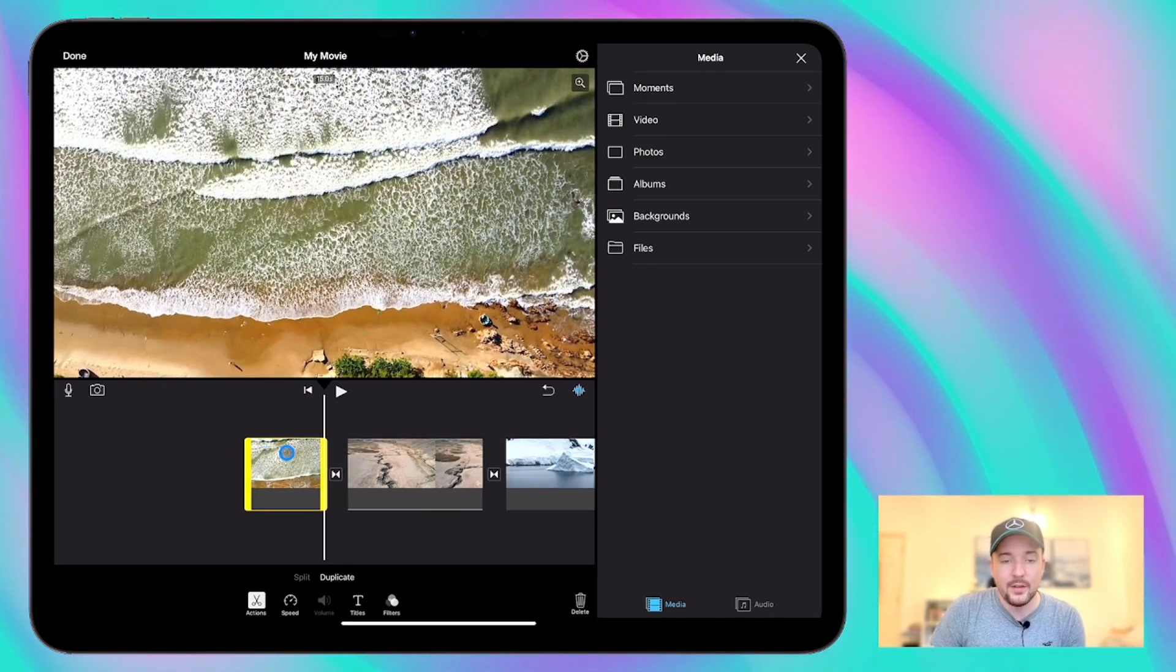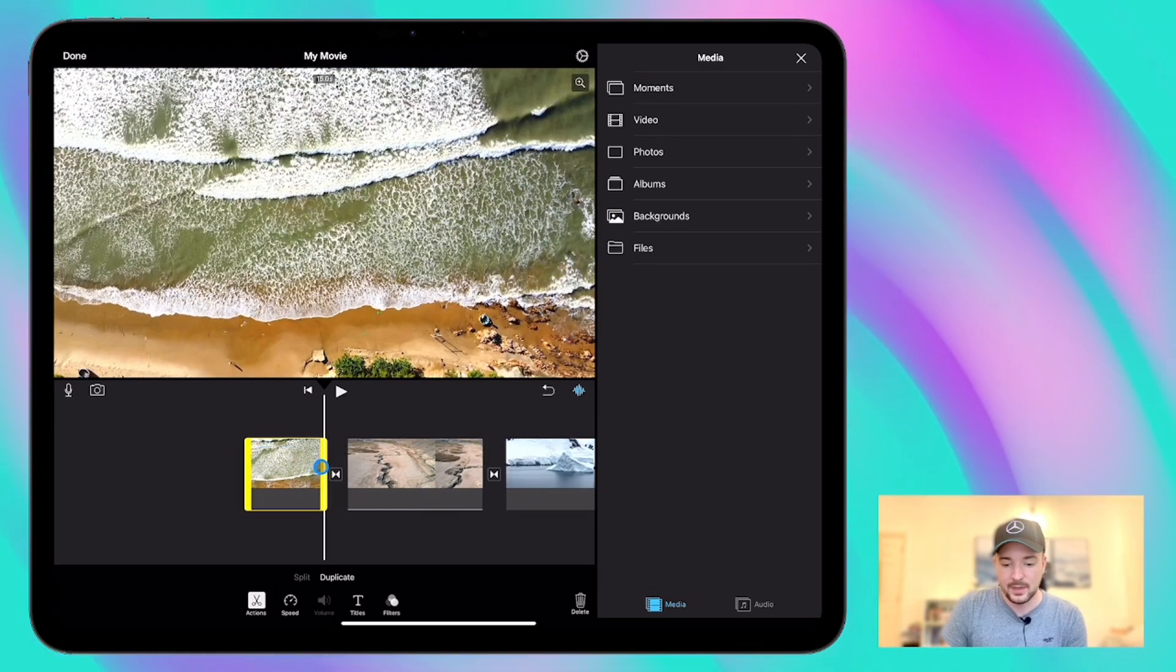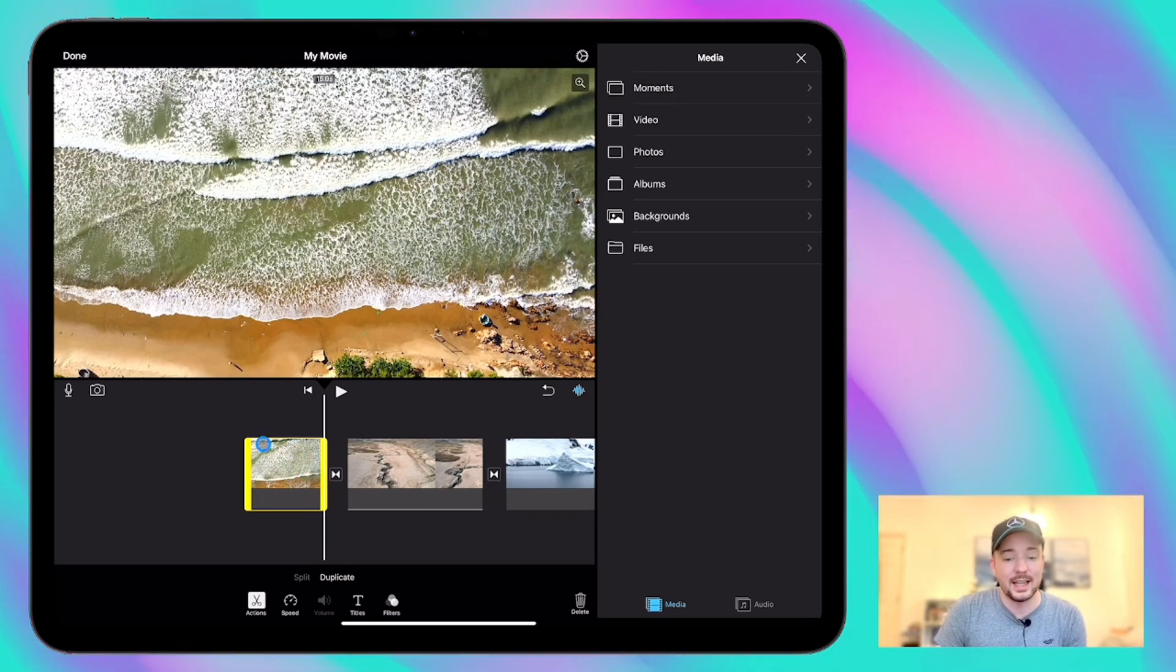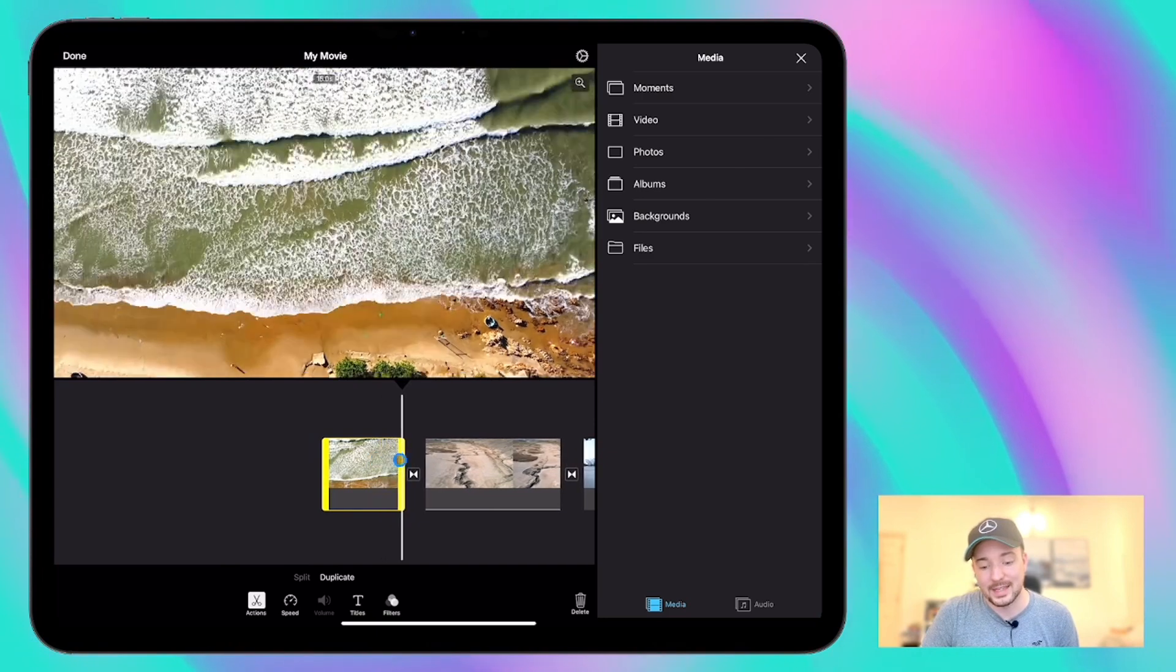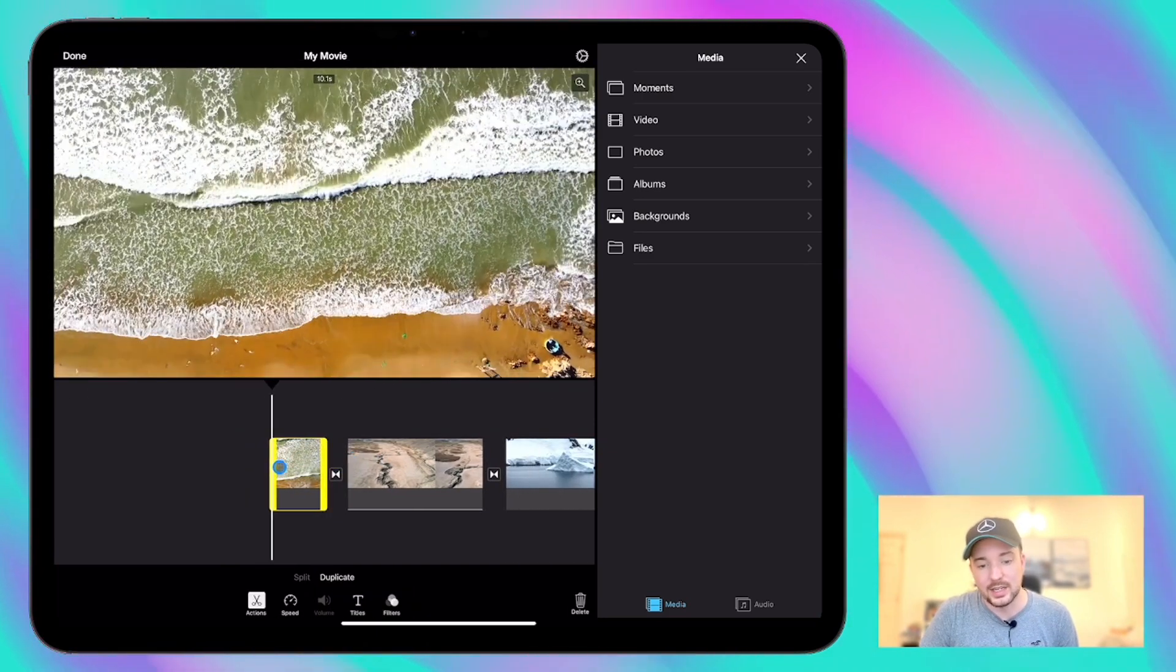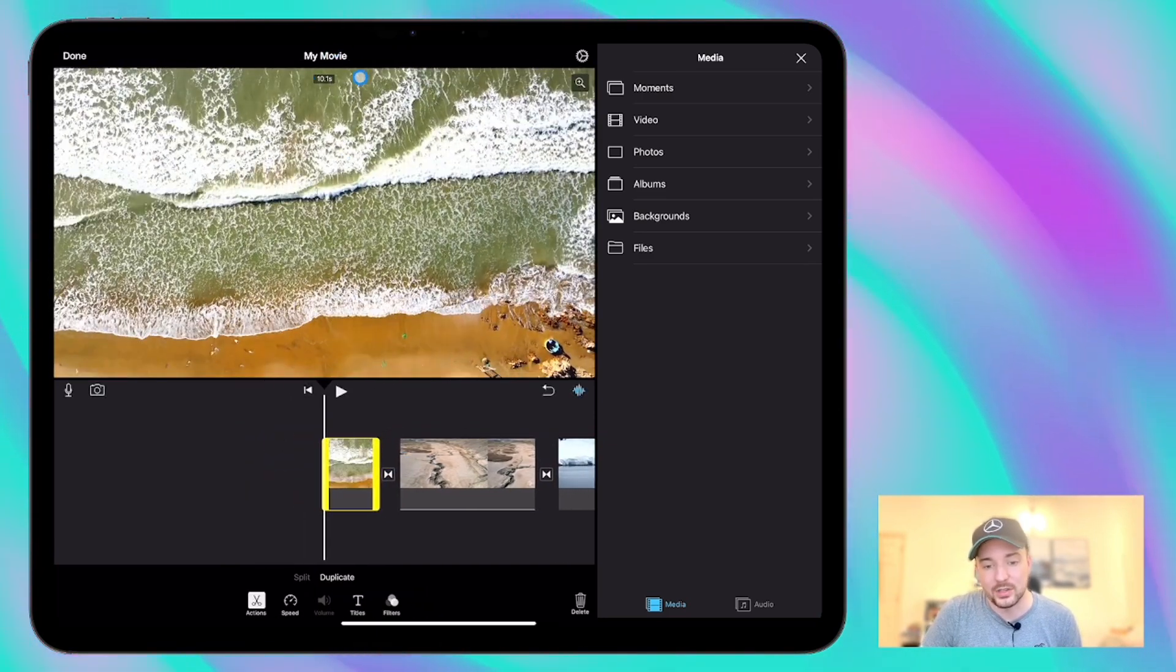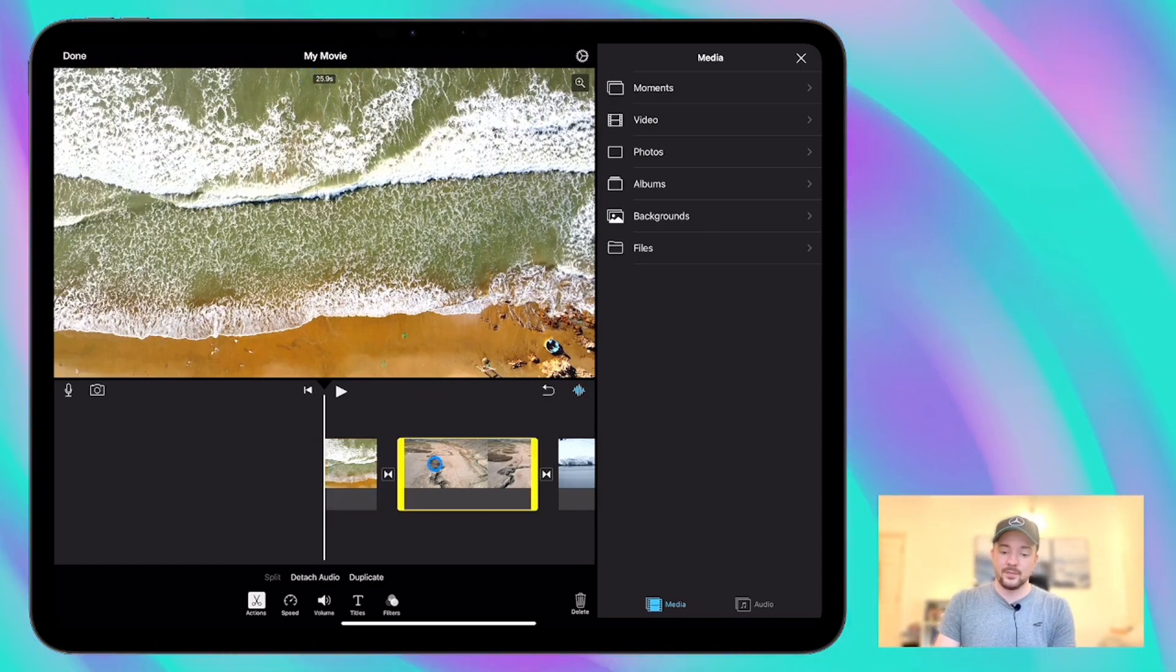So first thing is trimming down these clips and if I've got one selected here like this one with the yellow outline, I can just trim those from either end. From the end here or from the beginning and you can see that the time changes here at the top. So you can see how long your clip's going to be when you've finished.